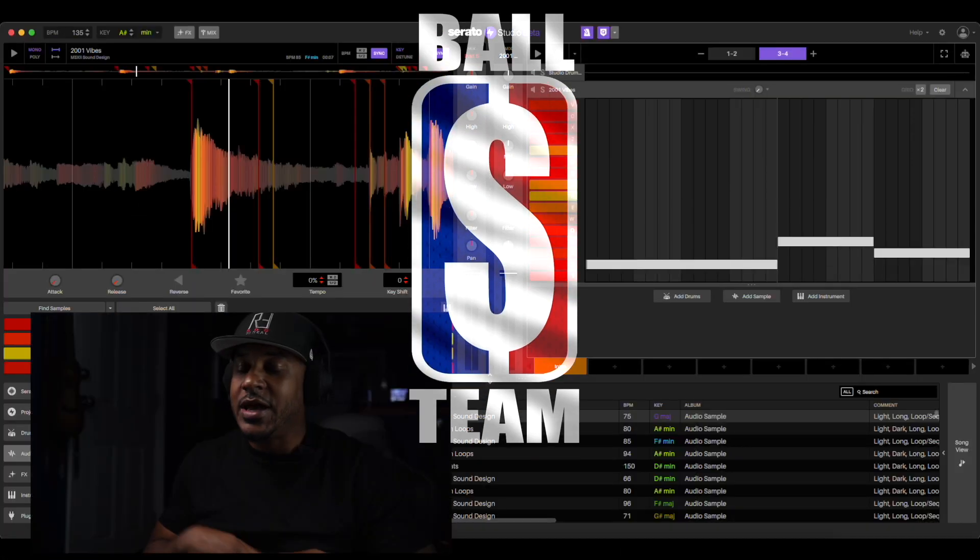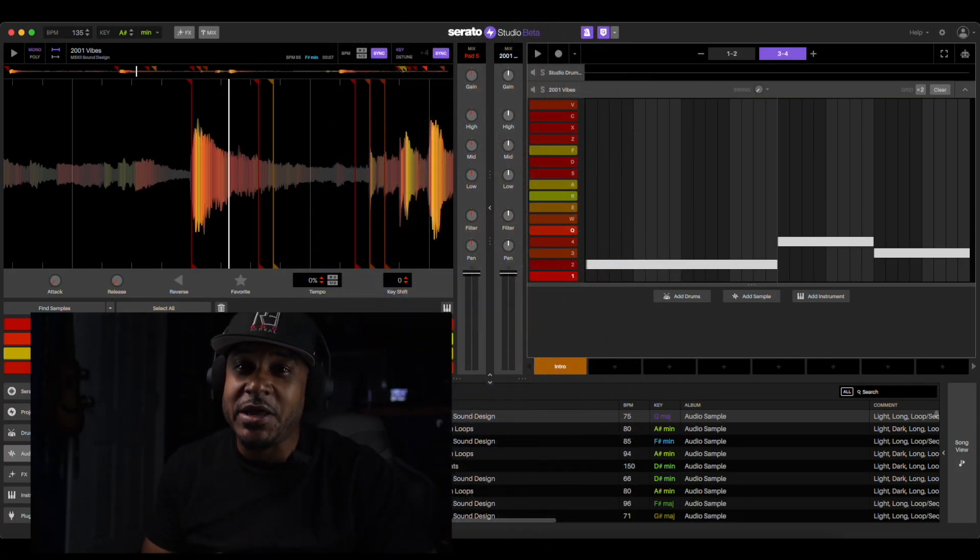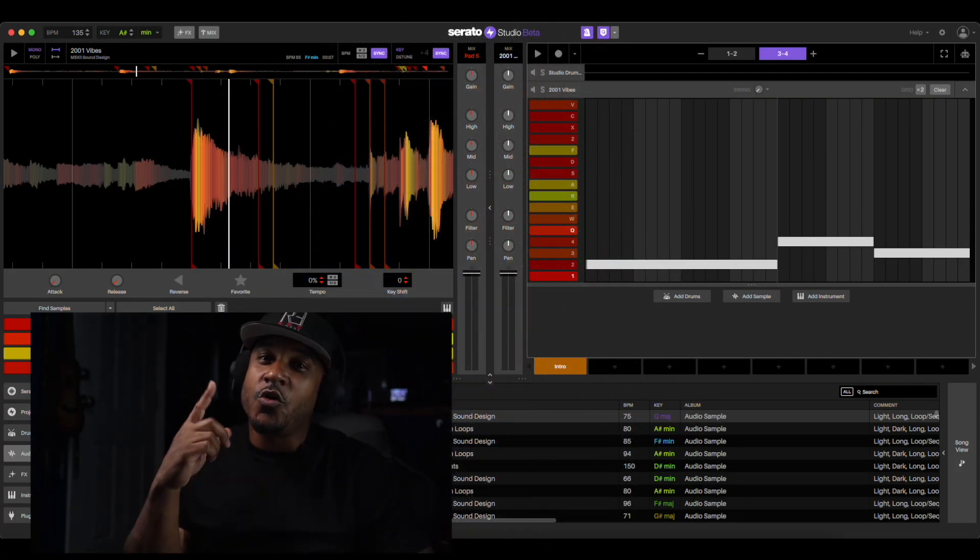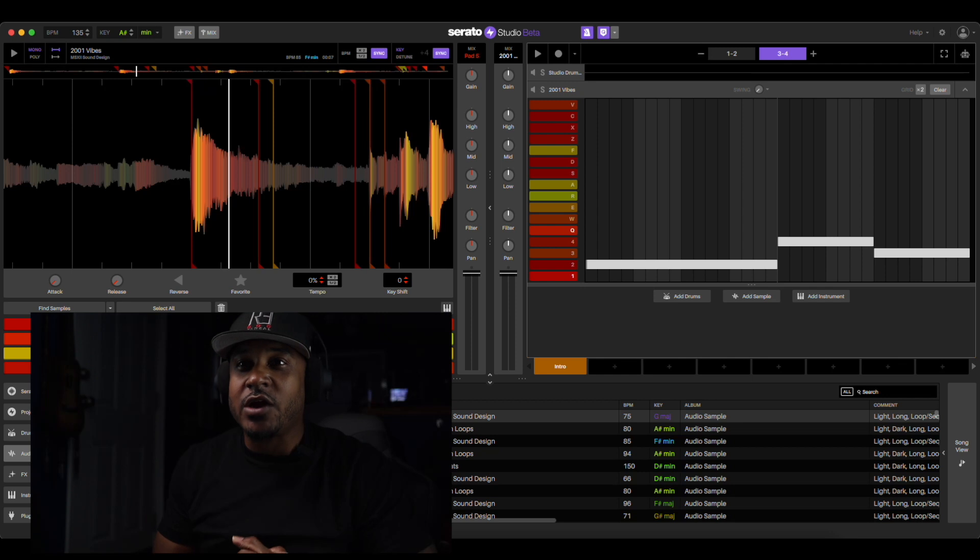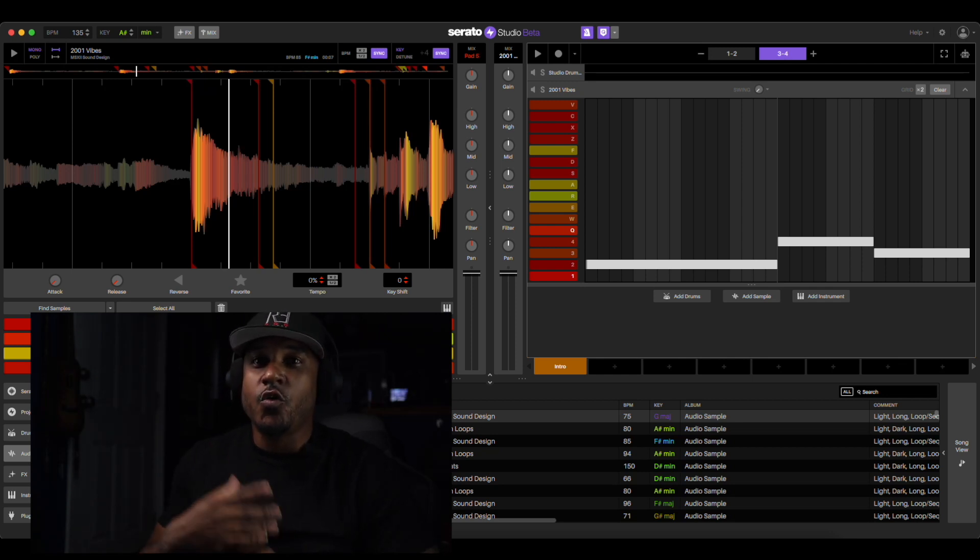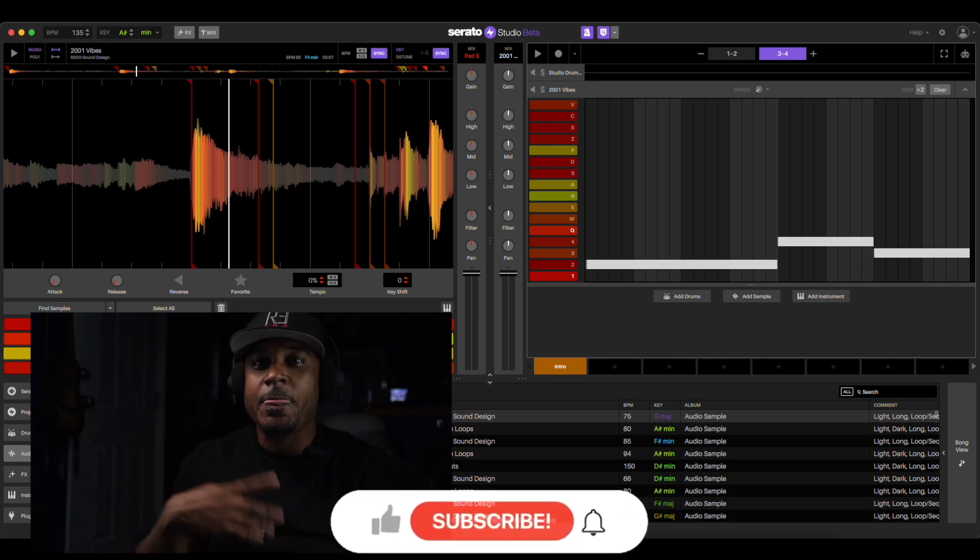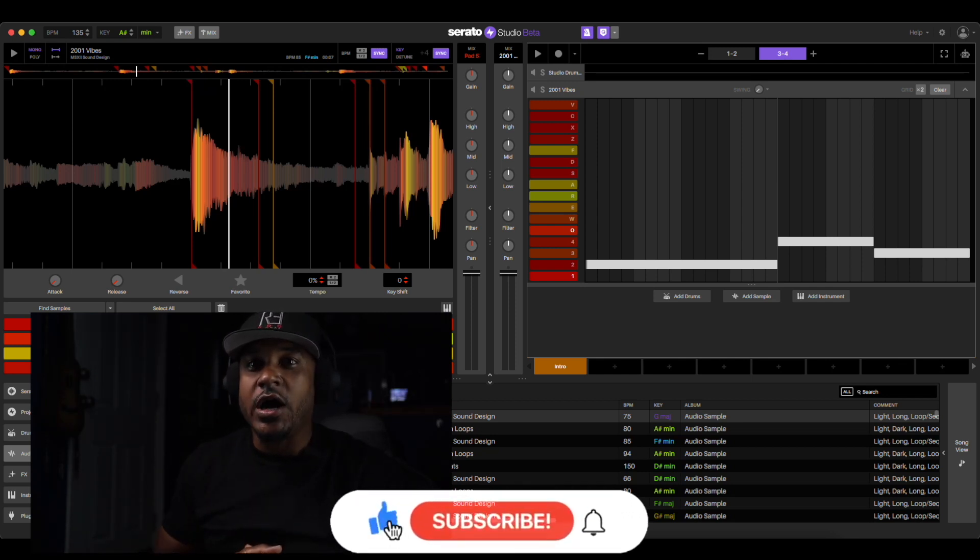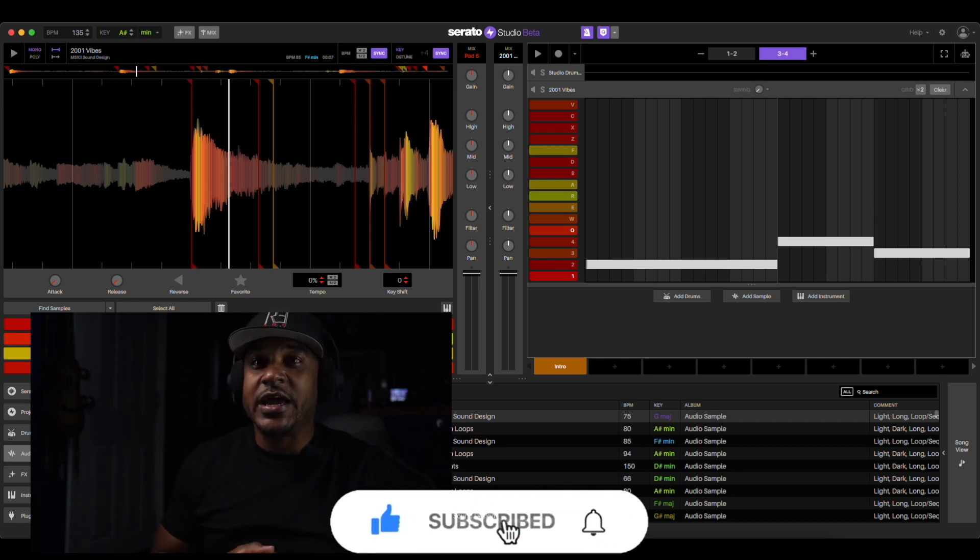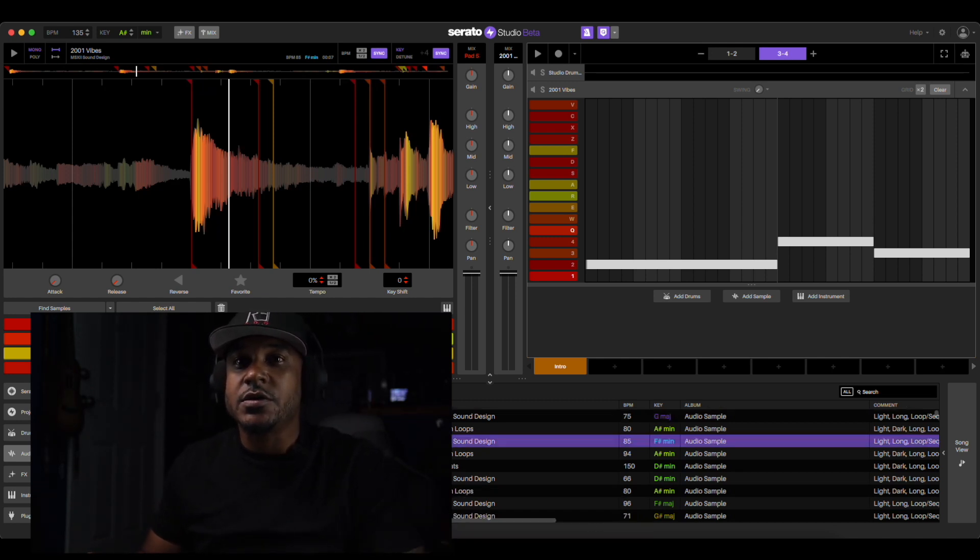Big money players, what's up teammates, this is Stop Player back again. We inside Serato once again, Serato Studio. We got a loop coming up out of Serato called 2001 Vibes, and this is what it sounds like.